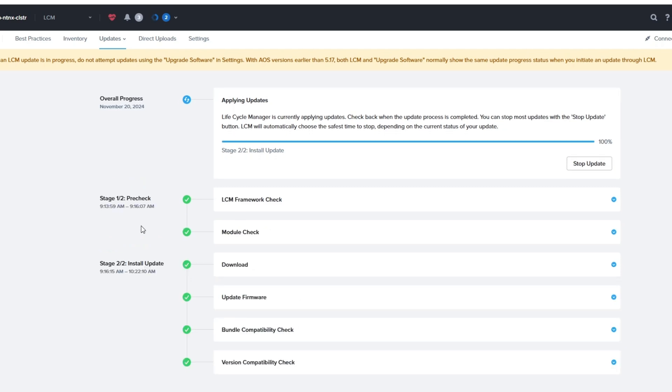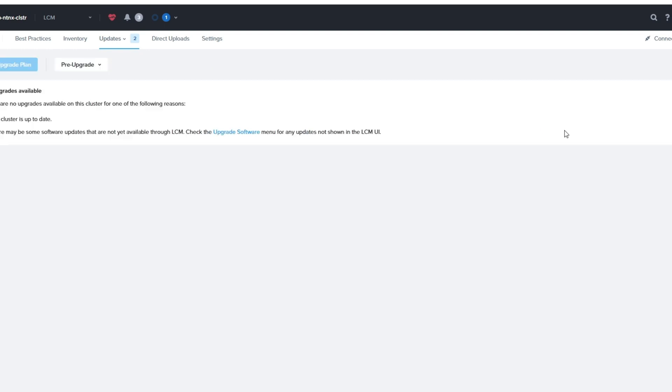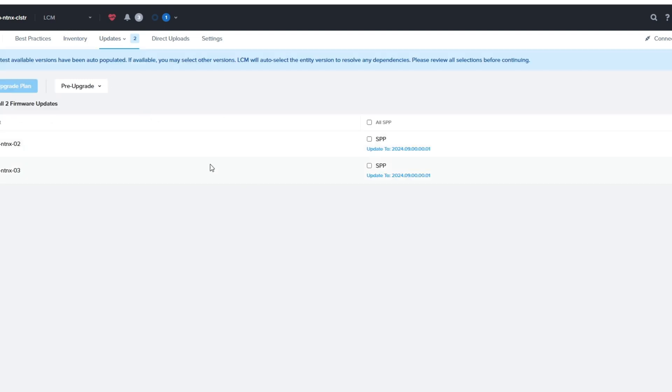All right, here we go. Now we're 100% done. Everything's checked off green. Looks good. So now we're going to return to the updates here. And there's nothing there.